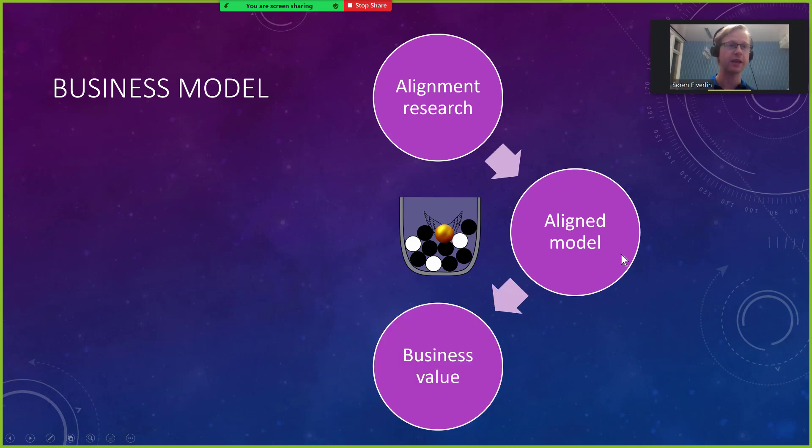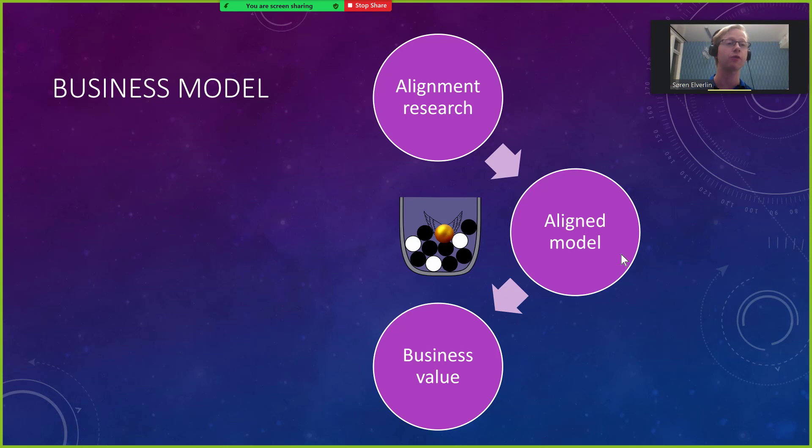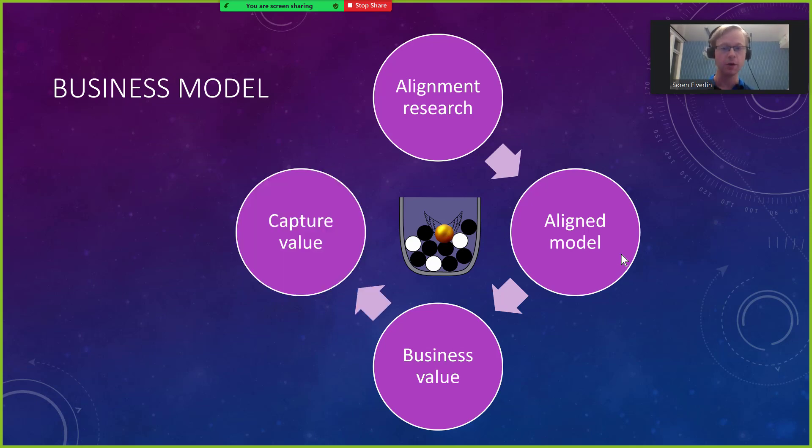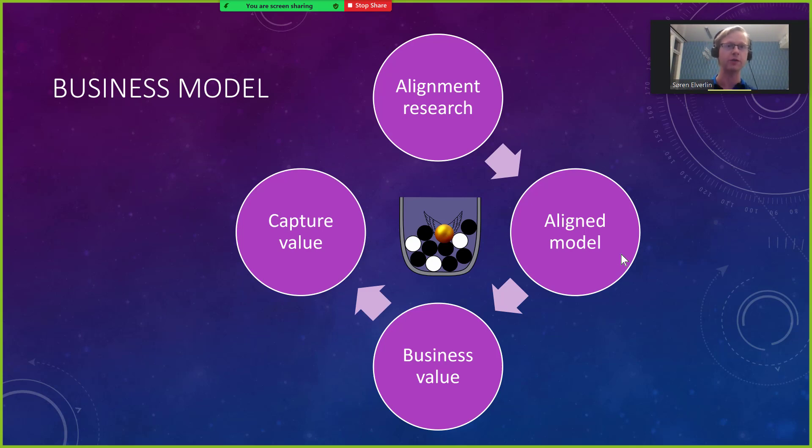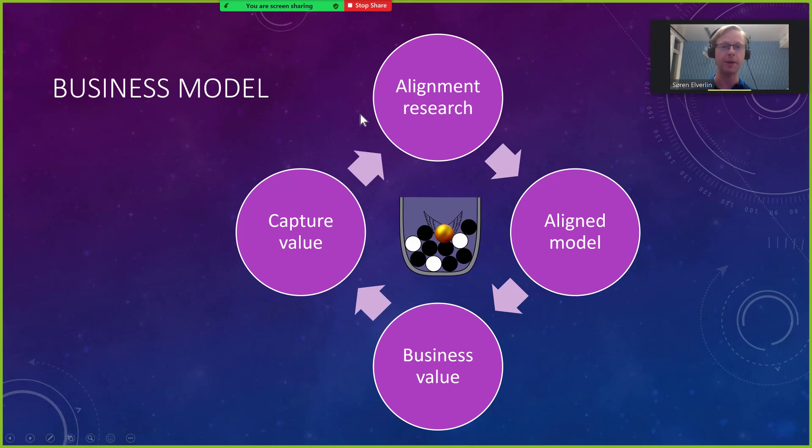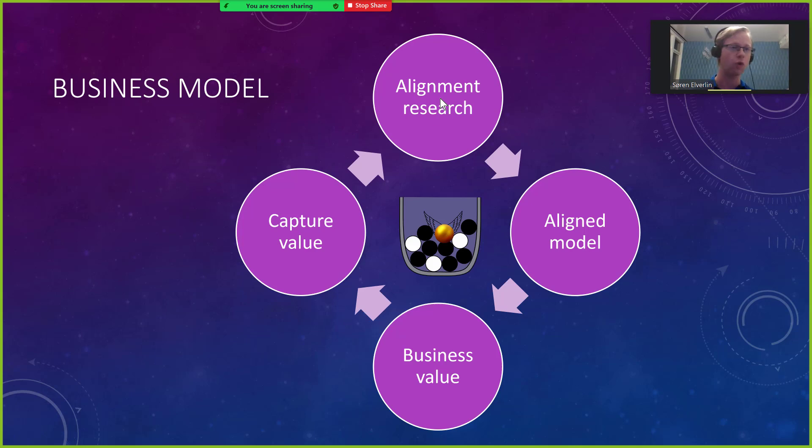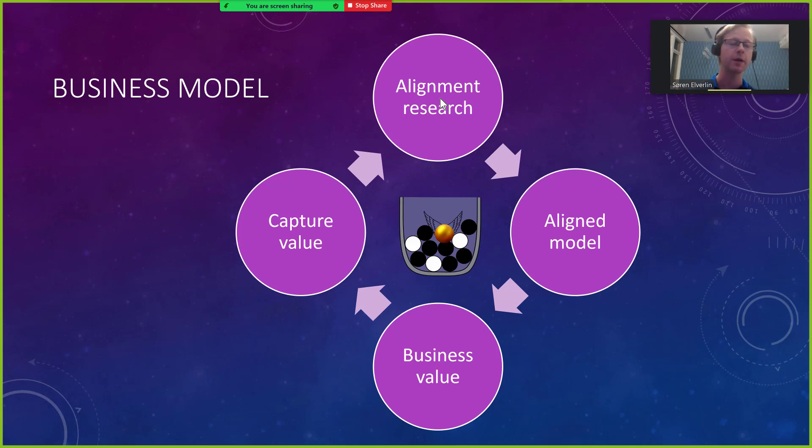This aligned model is according to my statement able to do some of these business processes better. When I have done this the next step is to capture some of this extra value that will be created. Hopefully I will be able to funnel this back into more alignment research allowing this cycle to continue and grow and eventually turn into something that can be really helpful or even a full solution to the alignment problem. But that is of course very optimistic.